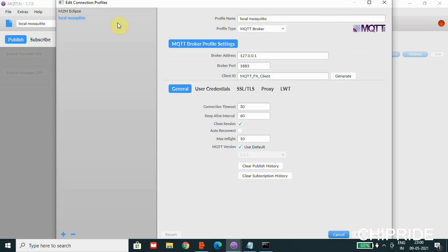In MQTT FX, you can click on the gear icon which is the settings. You have a profile name which can be given, and then the profile type is MQTT broker. The broker address is the local loopback address, which is 127.0.0.1 — in case of any other specific IP or domain name, you can enter that here. The broker port is the MQTT default port, which is 1883. If you have a specific client ID for MQTT you can enter that here, along with general settings like connection timeout and keep-alive timer.